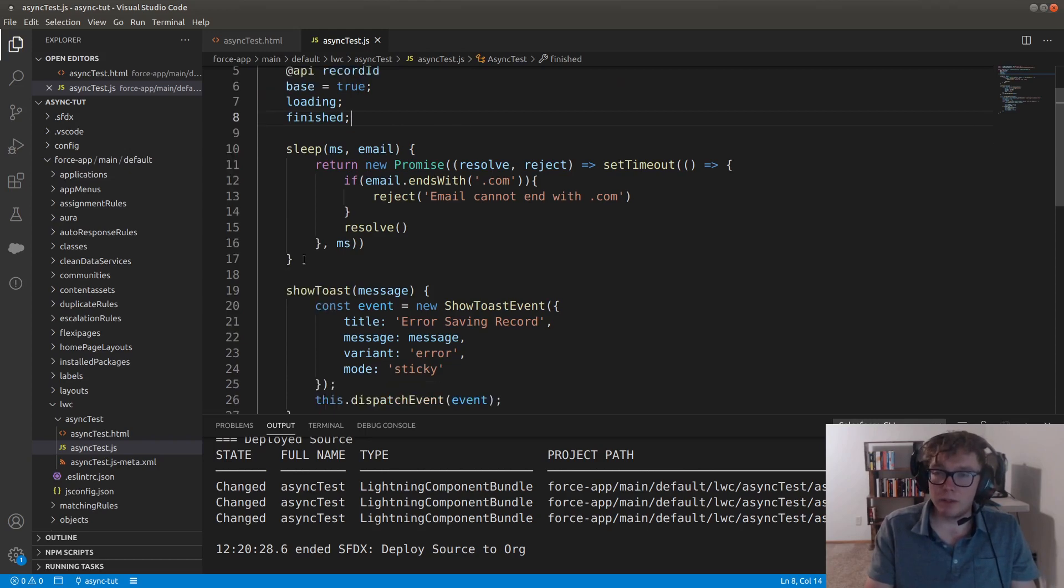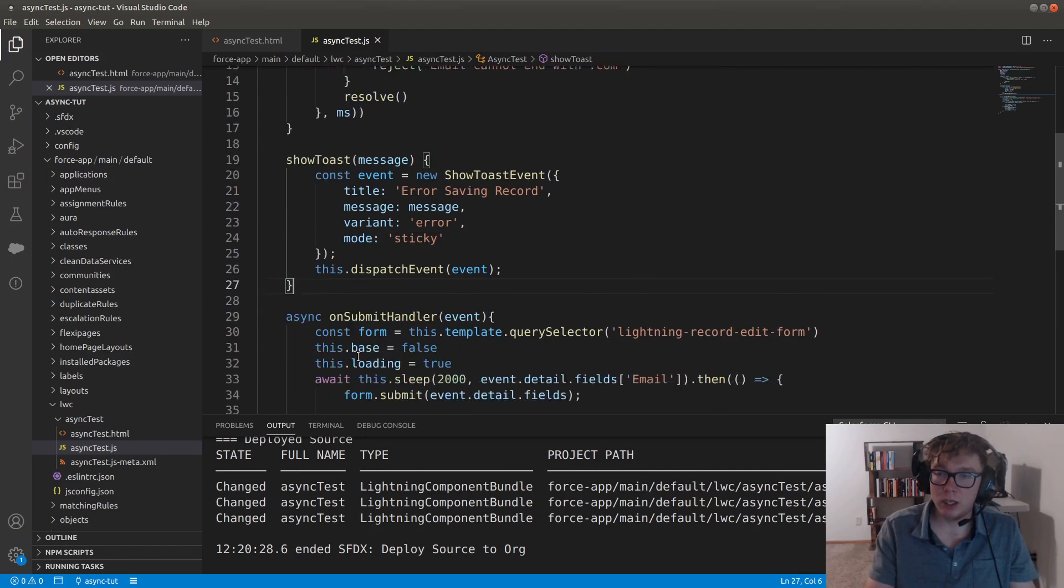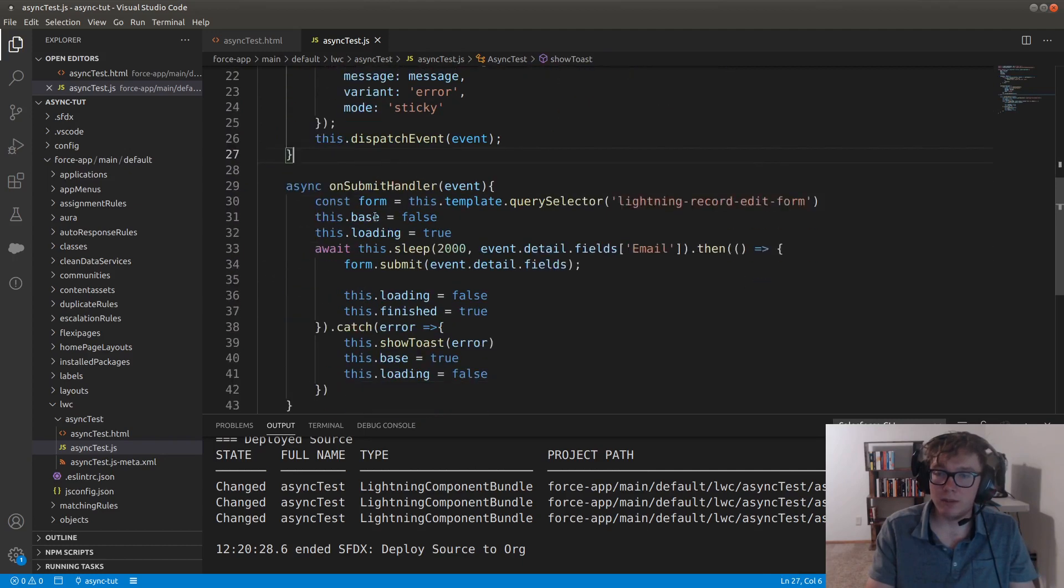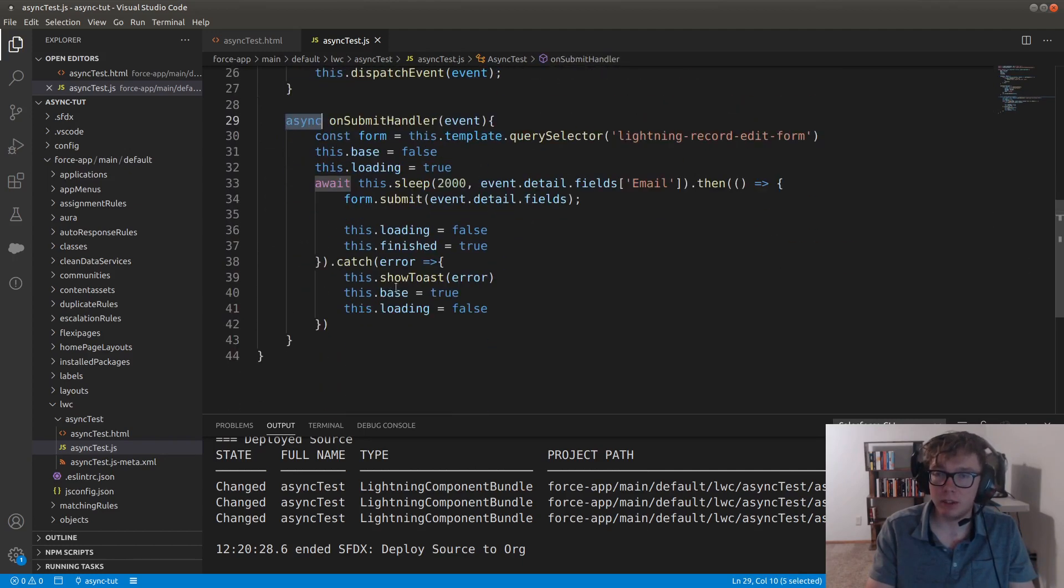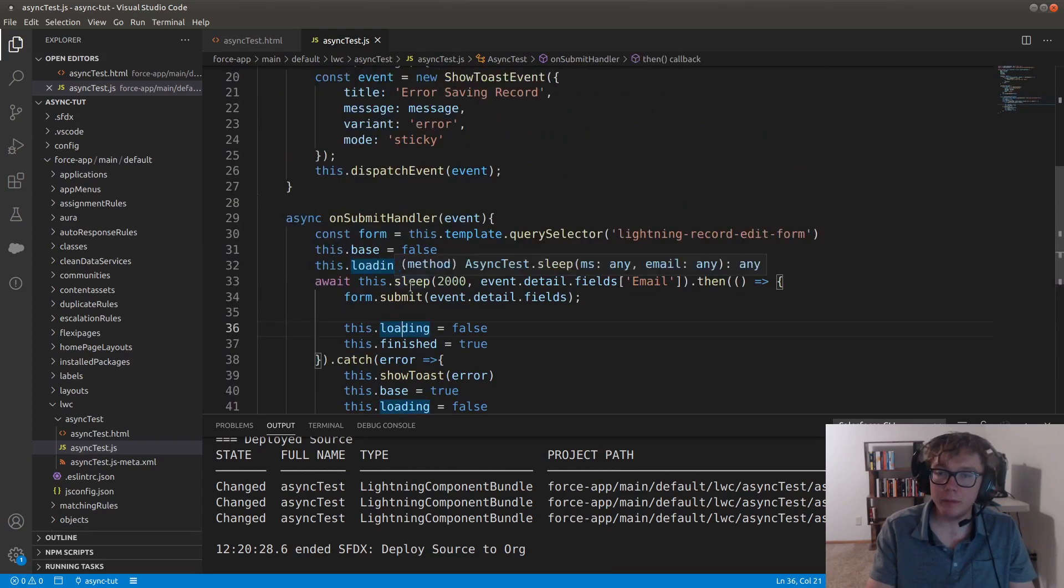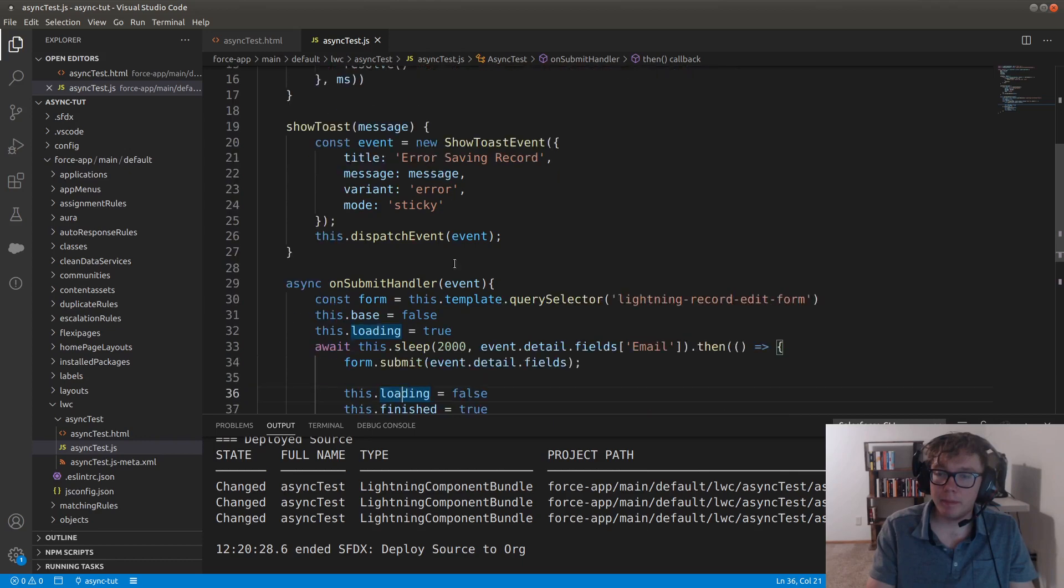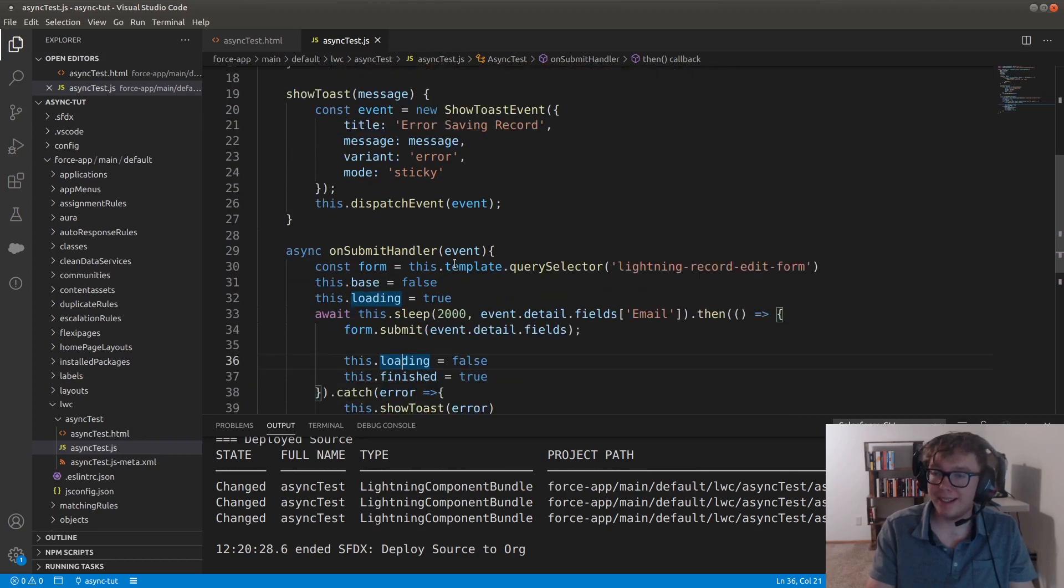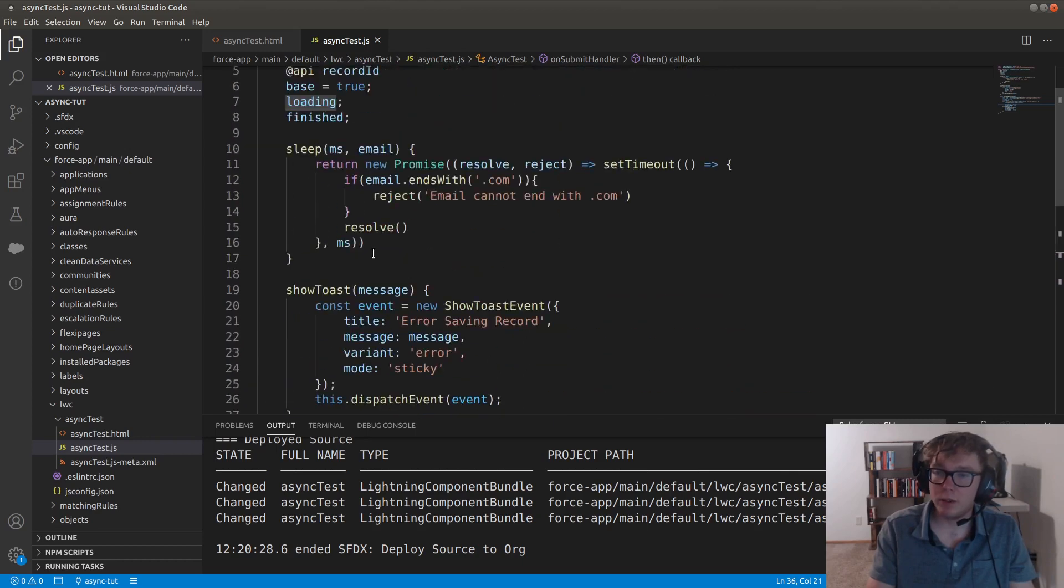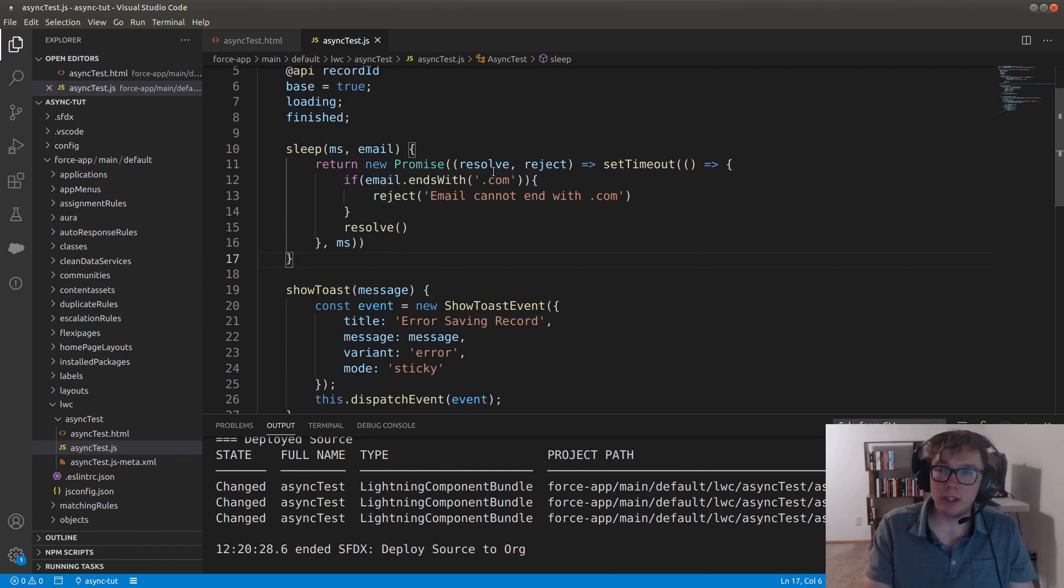And then we have this as an async function. I'm going to just go ahead and go over the sleep function first. And then I'll go through some of the submit handler, and then we'll see it all in action.